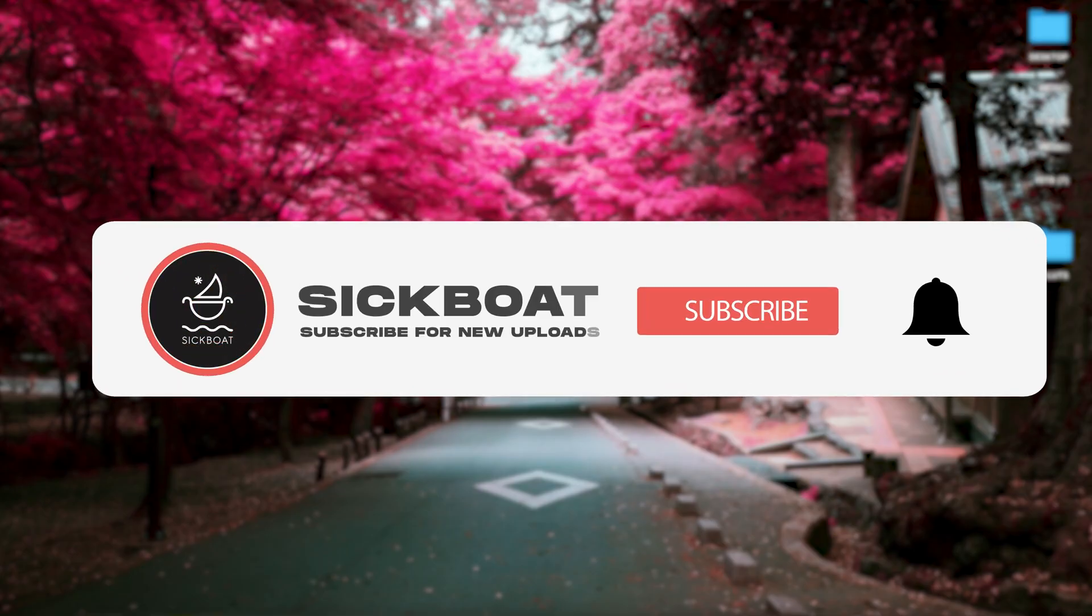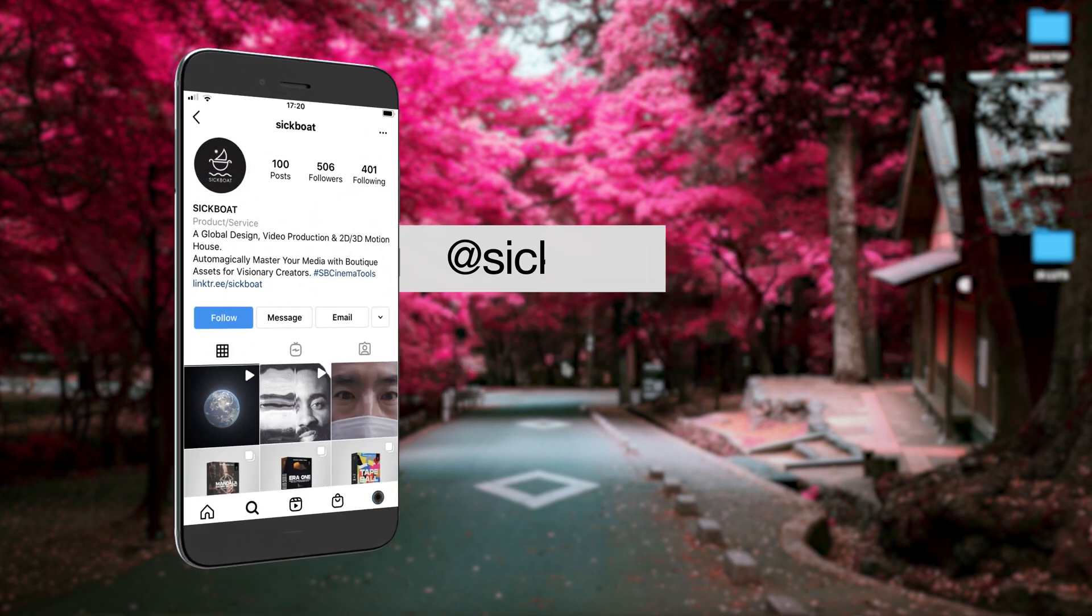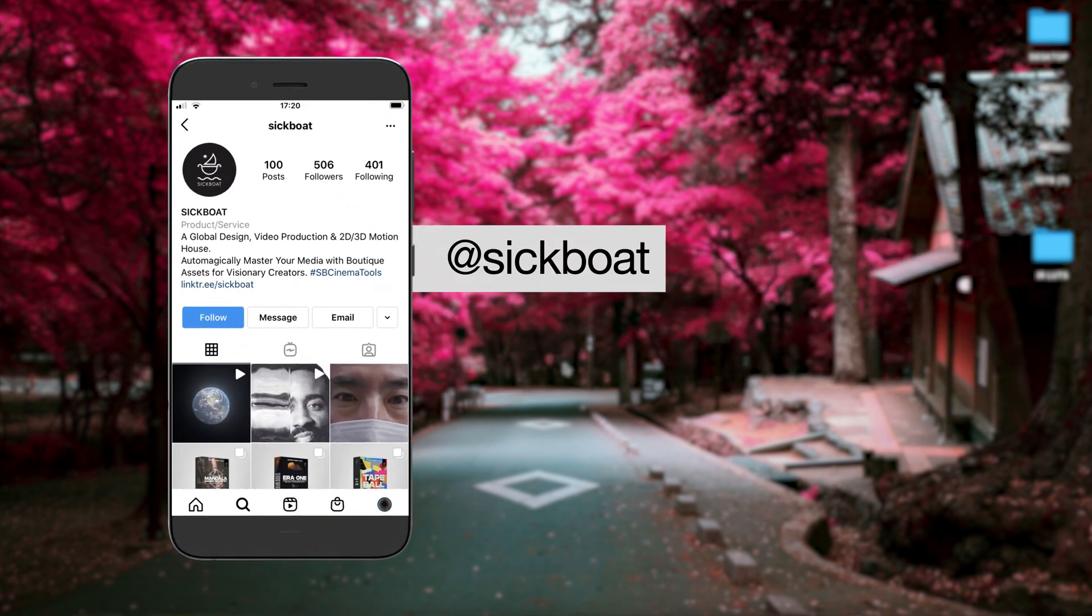As always, if you're new here, consider subscribing to join the community. Leave a like, it helps us out big time with the YouTube algorithm, and comment below what you would like to see next.